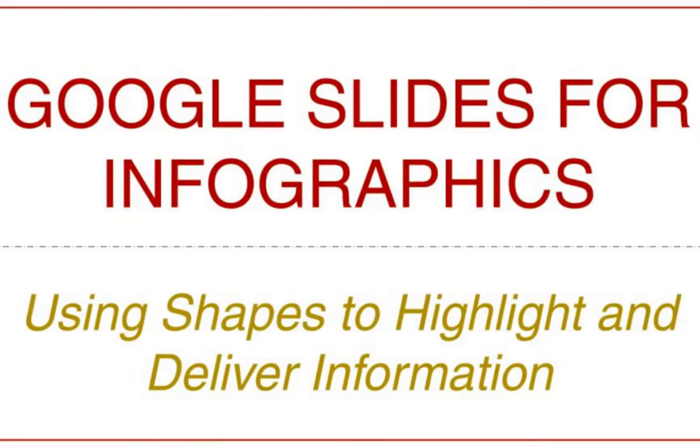Shapes are an important component of an infographic. They can be used to highlight something such as a star shape or a word bubble that can have specific information in it, or it can be something as simple as a rectangle that you're just going to use for your title.